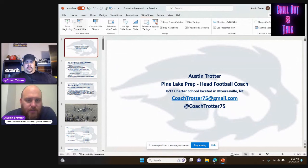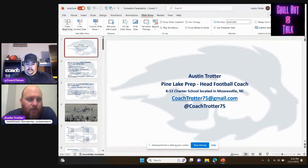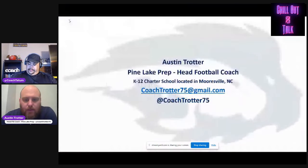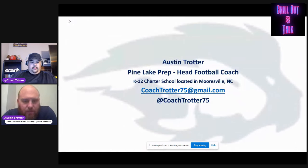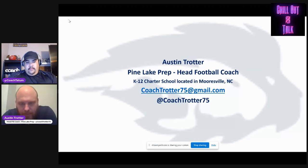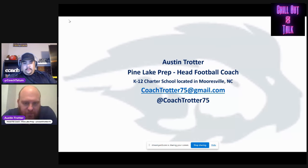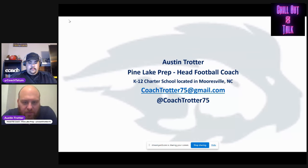Just real quick, my information: I'm at Pond Lake Prep in Moresville, North Carolina. We're a K-12 charter school. That's my personal email so no matter where I'm at you can hit me on that. Twitter is down below — always up for talking and sharing anything we do.